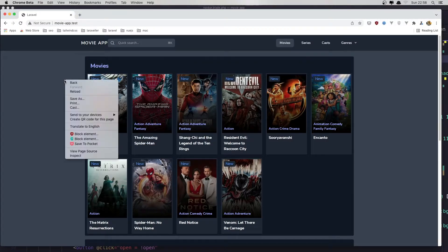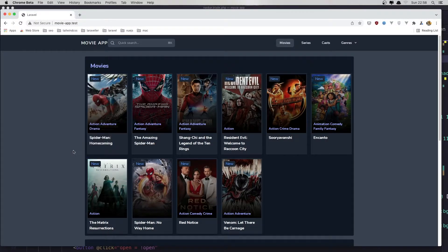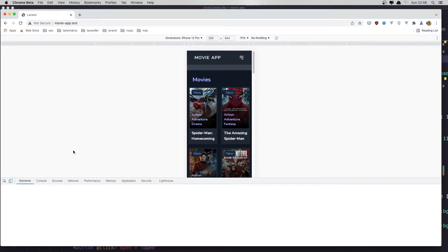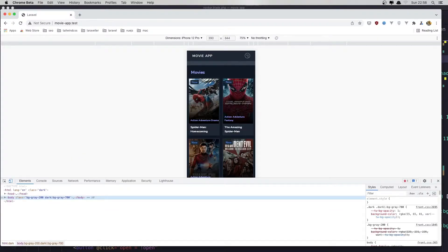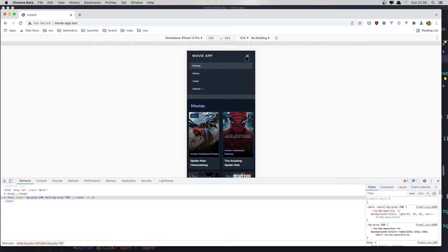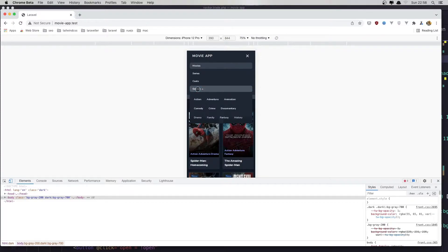If I save now and come here and refresh — we need some margin here, but first I'm going to open it. If I click now here, yeah we have the dropdown.